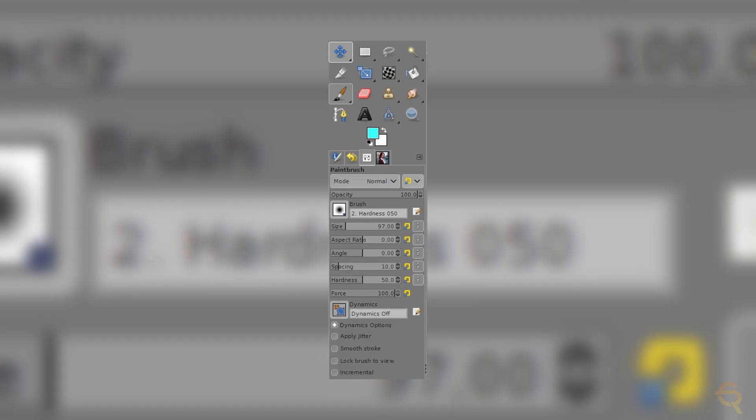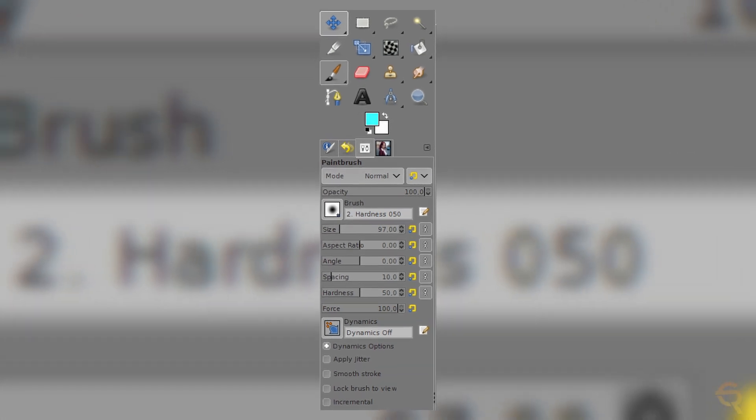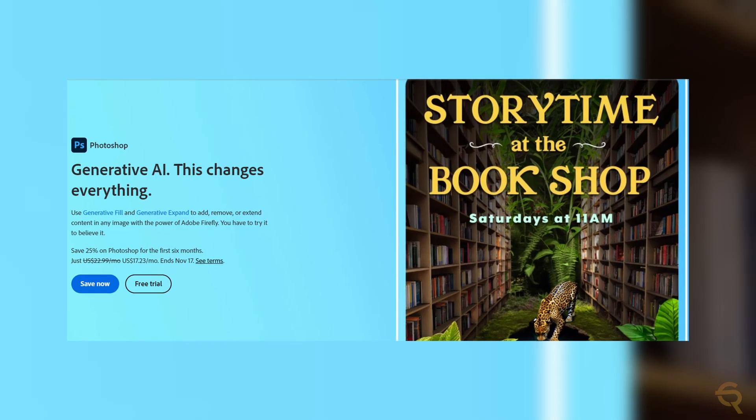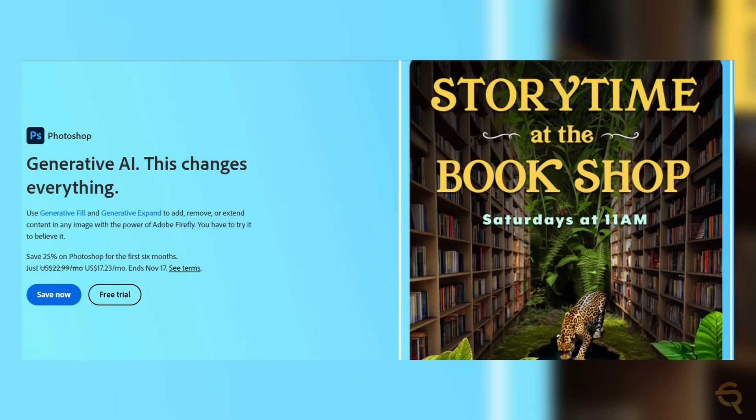In terms of features, both GIMP and Photoshop are formidable, offering tools for basic edits and advanced manipulations. However, Photoshop tends to have a slight edge in some advanced features, particularly in areas like content-aware fill and certain automated tasks. Yet, for the majority of users, GIMP's features cover a broad spectrum of needs, making it a very strong competitor.